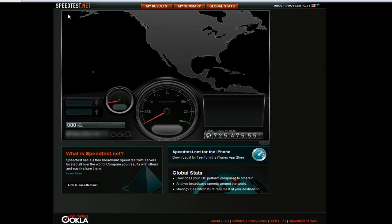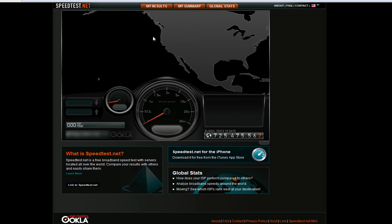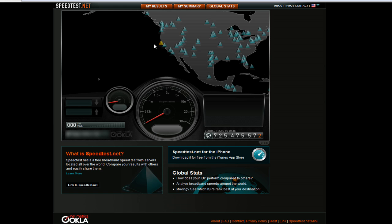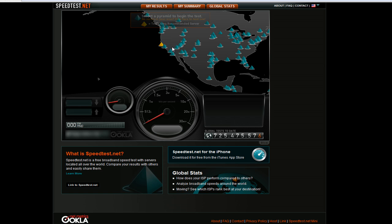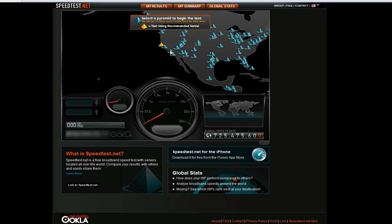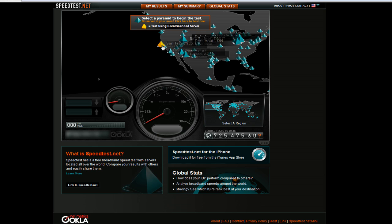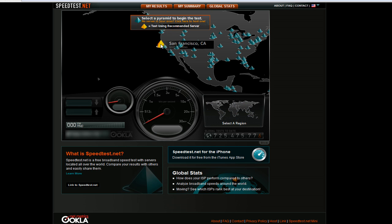You should get a page that looks like this and it should zoom in on your general region. You can see there's a whole bunch of pyramids. You want to find the yellow pyramid because in most cases that's closest to you and will give you the best results. So you can just click on that.